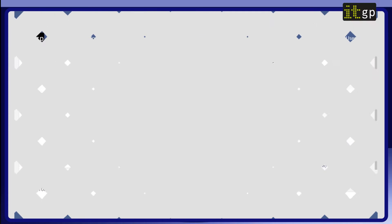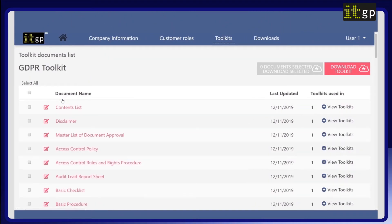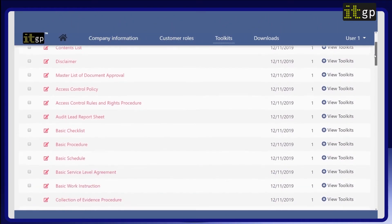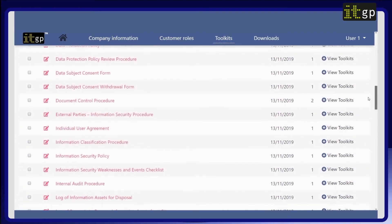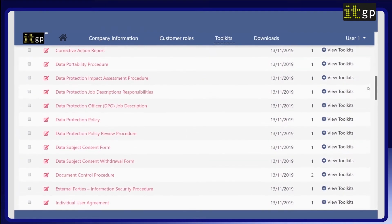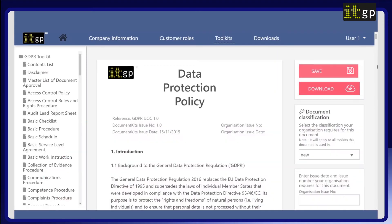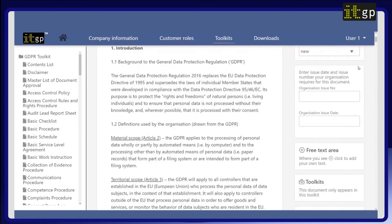Let's have a look at the GDPR toolkit. Here you'll find a list of more than 80 documents included in the toolkit, such as privacy notice and data protection policy. These documents are templates that help you comply with the regulation, and you'll need to complete the information in these to ensure they accurately reflect your organization.